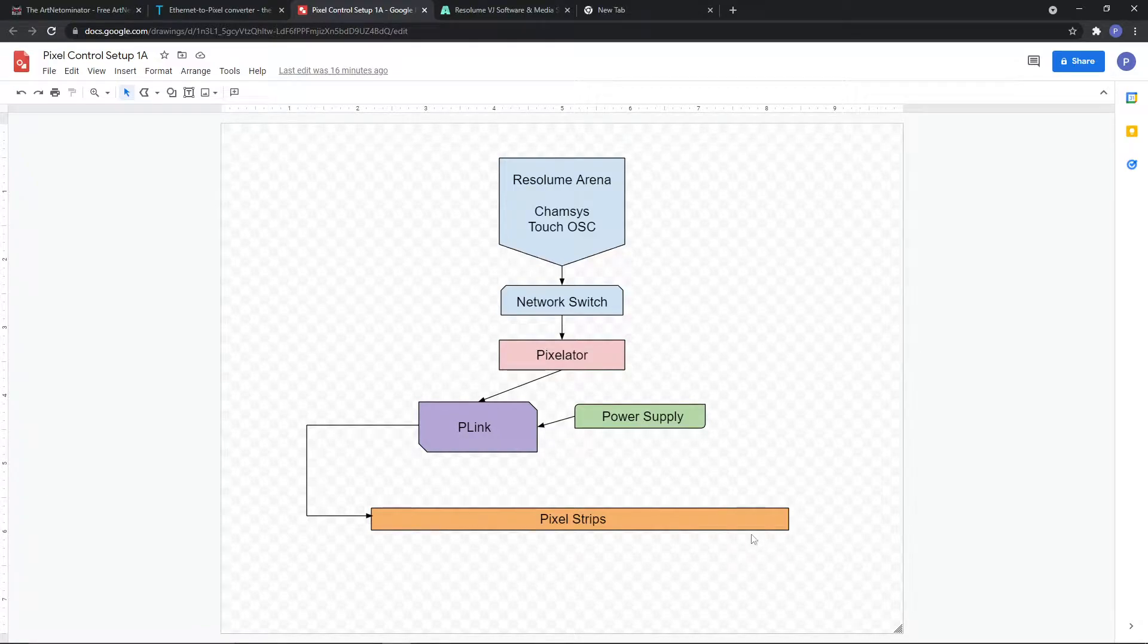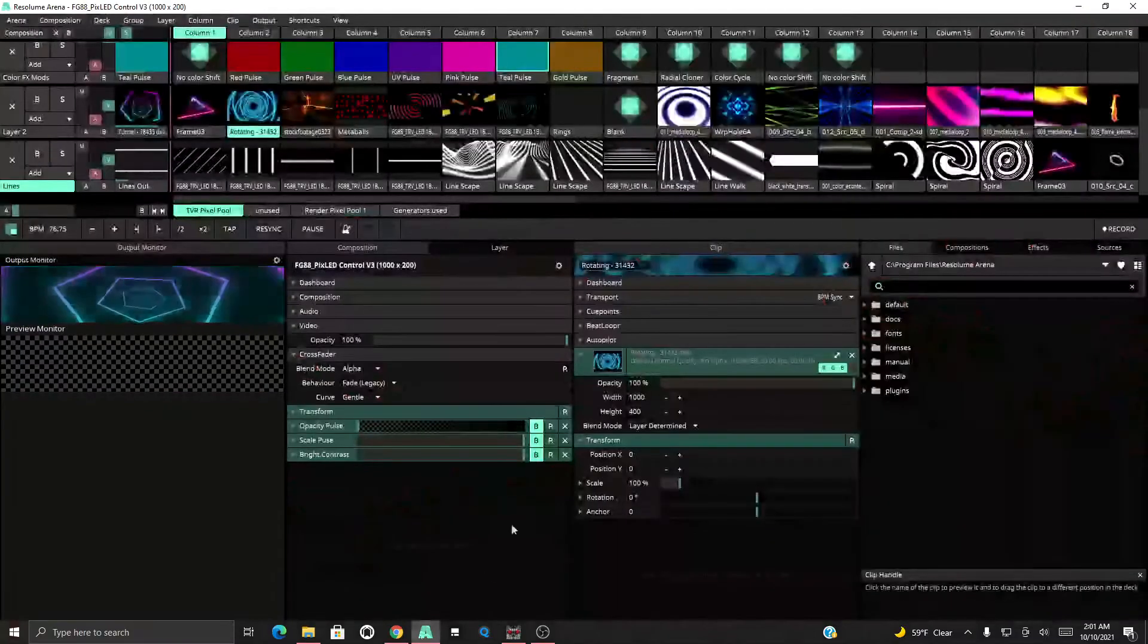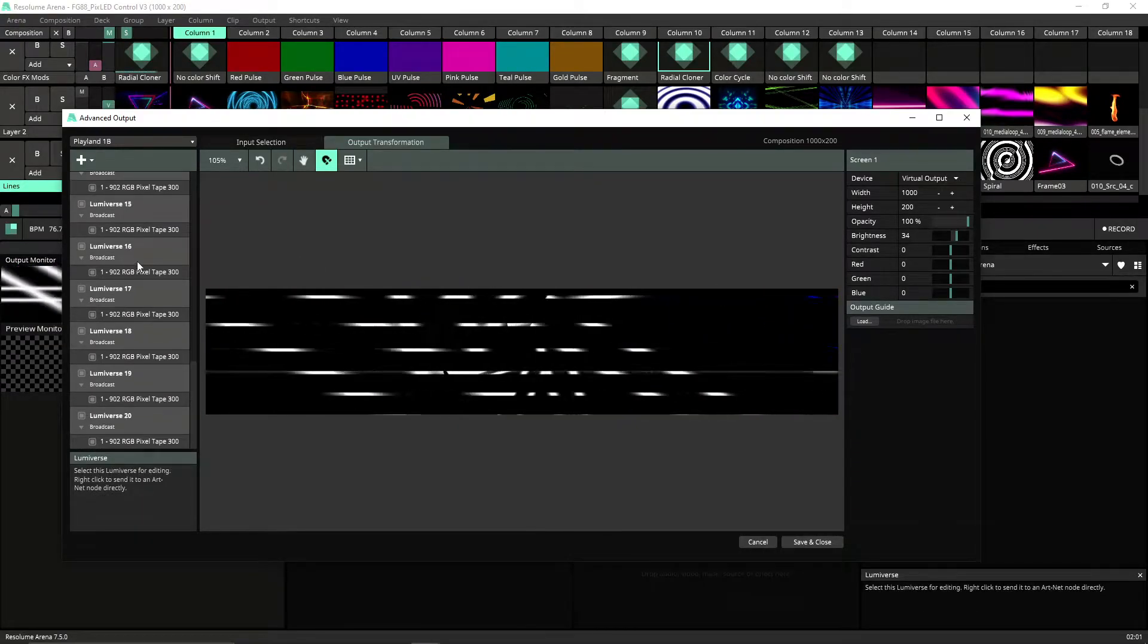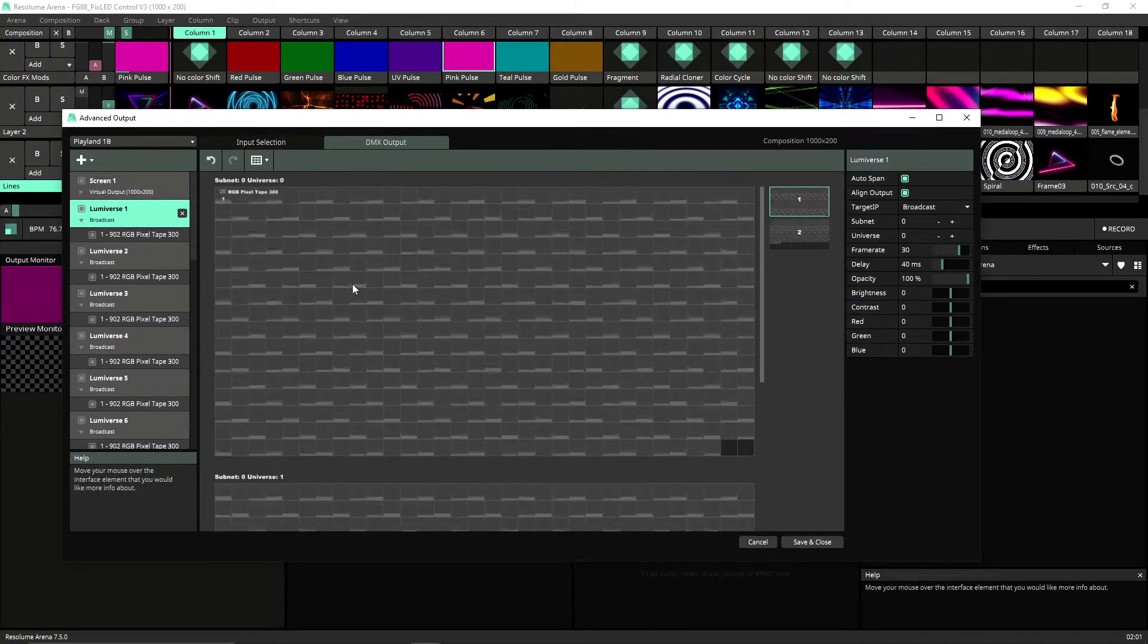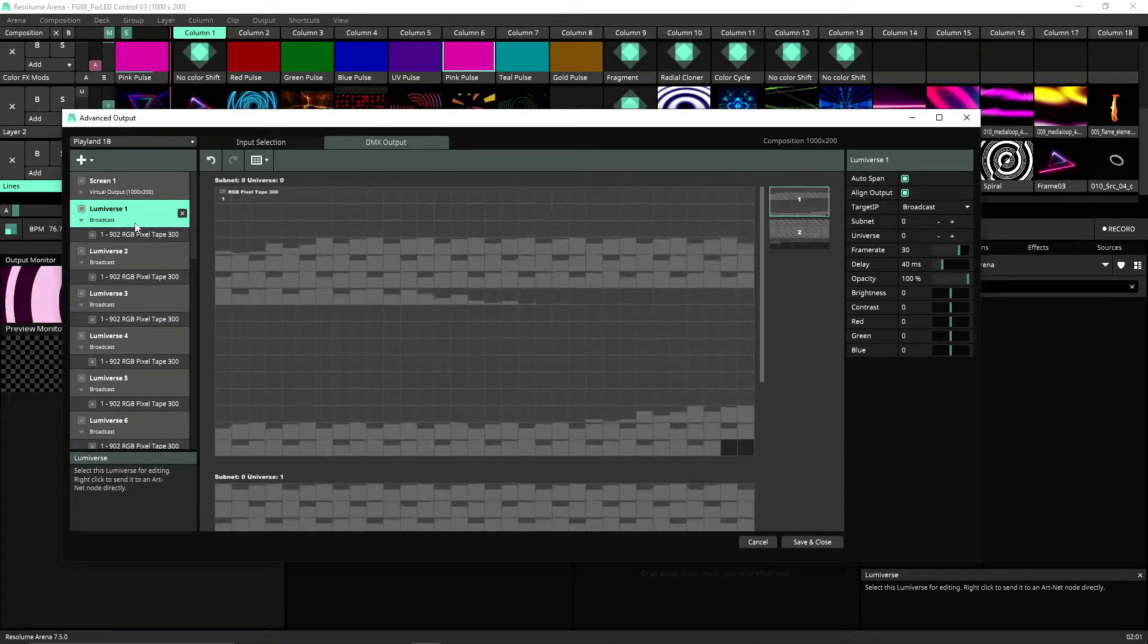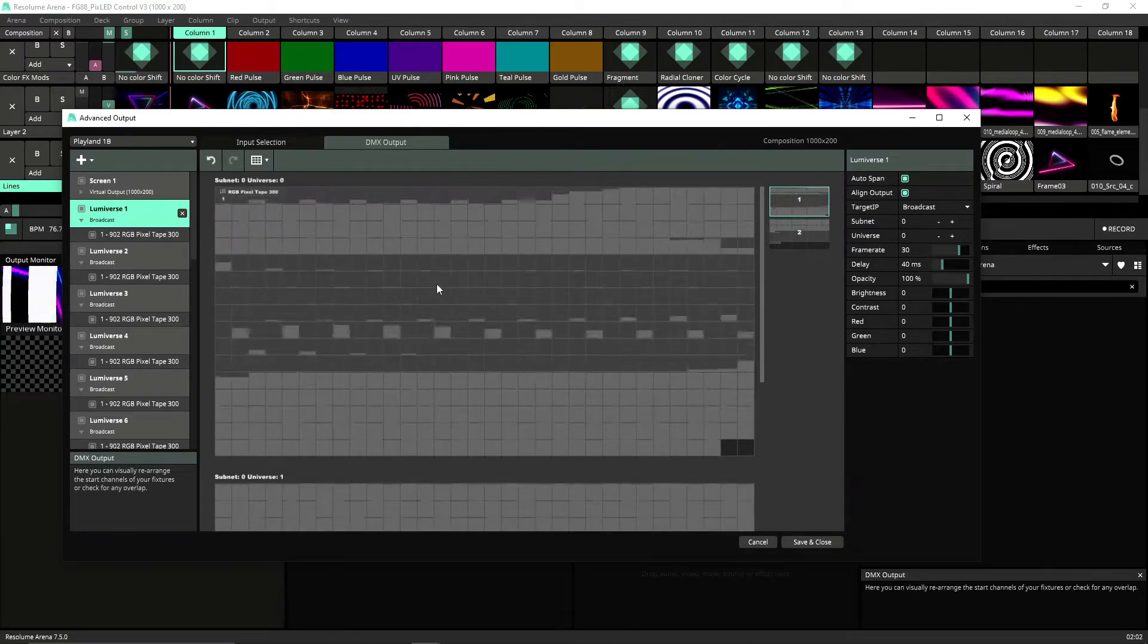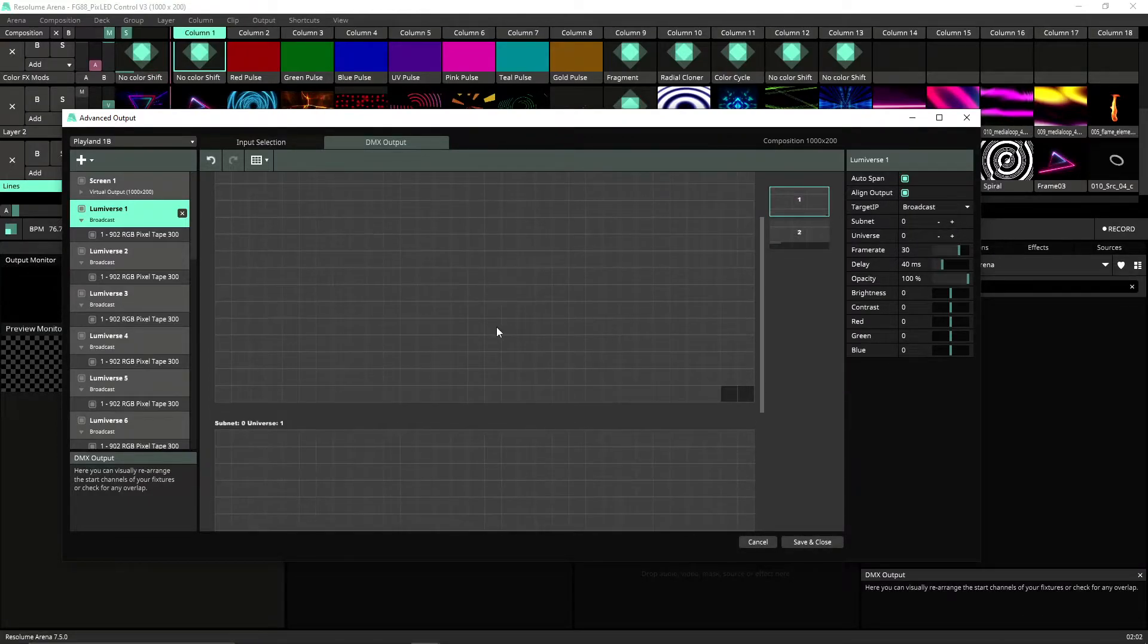So that's the main thing to understand. Now the whole problem I was having is that when we pull up Resolume, if we go to our output window, usually what we're going to do once we have the output, we're going to set up all our universes or lumiverses as they're called. And then if you click on a lumiverse you can see the output of it. Because our strip has 300 - it's a 300 pixel tape strip - each strip is going to take one and change universes. There's more than one universe on a five meter strip.